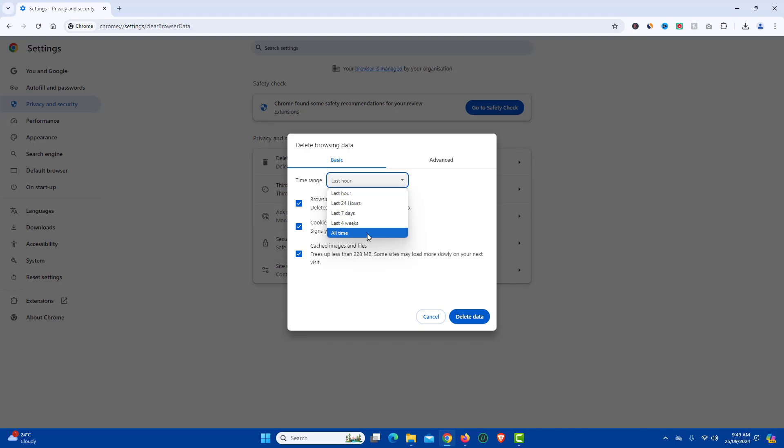Just select a duration during which you wish to clear cache. I will select all time.